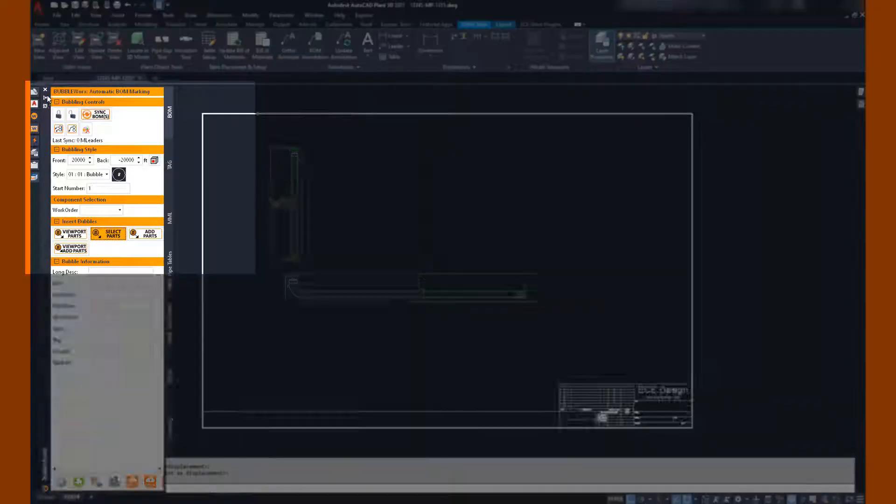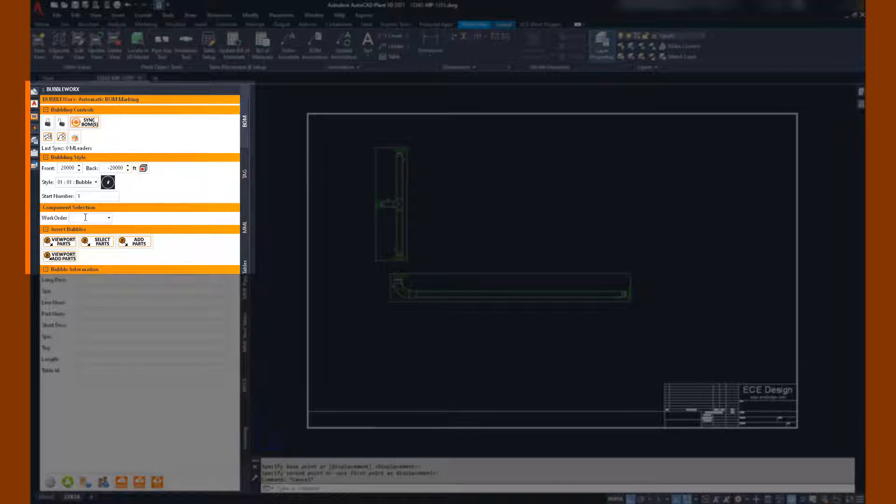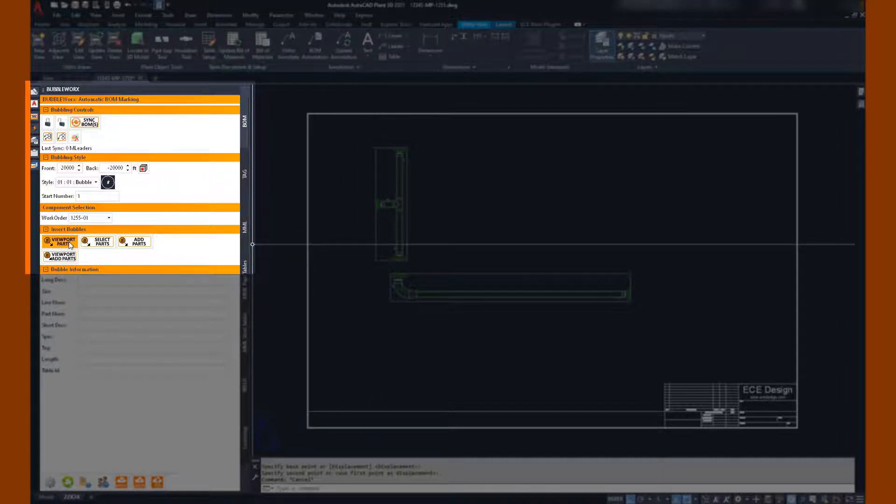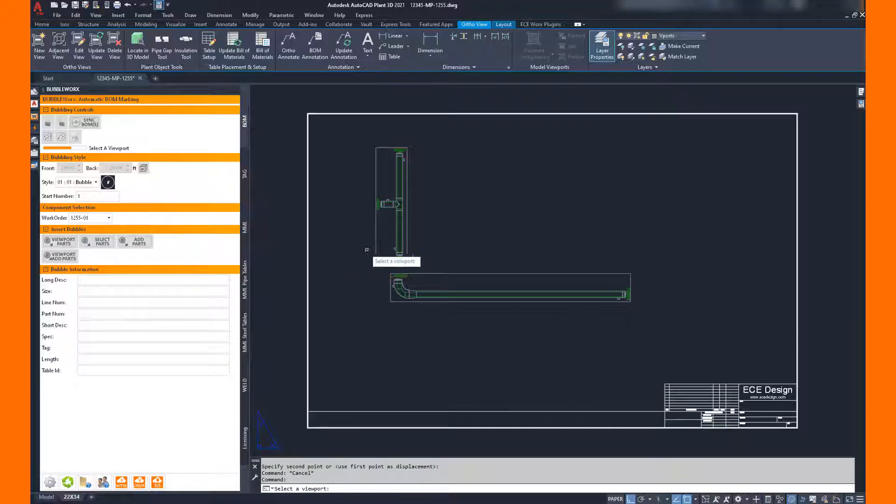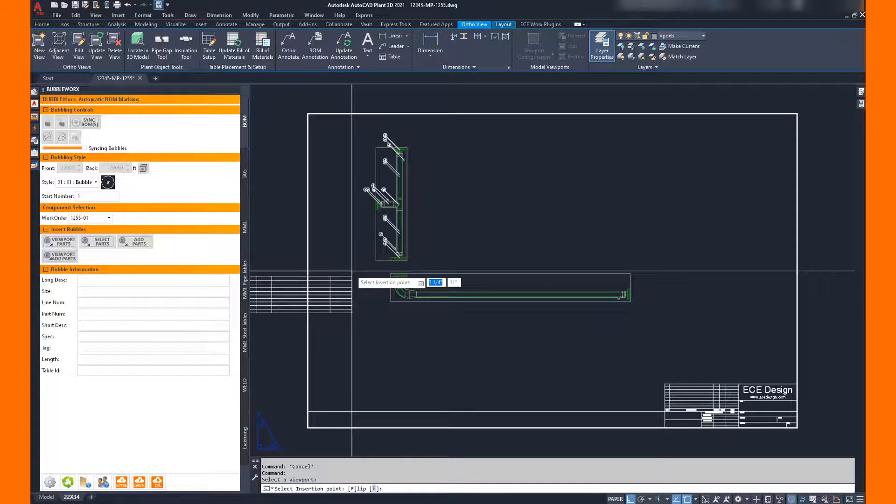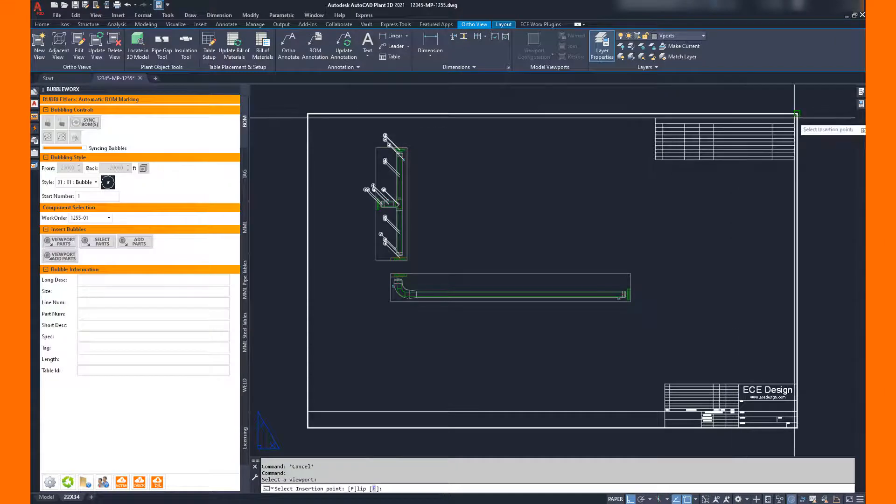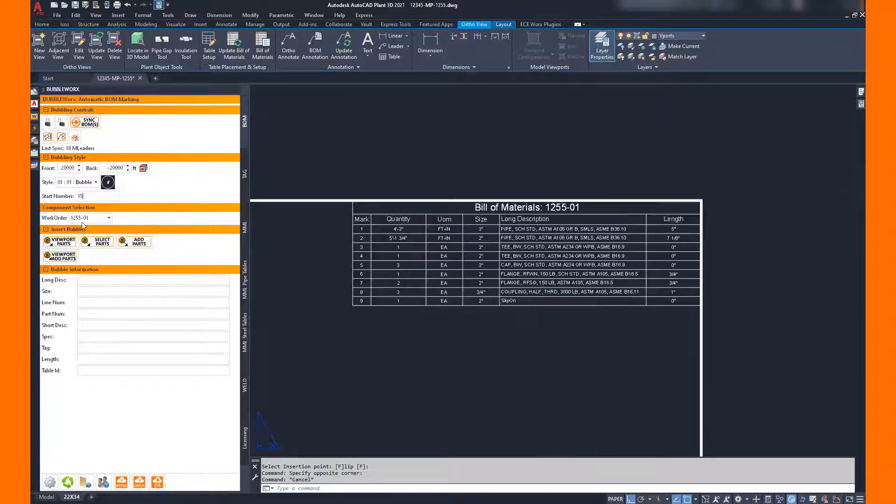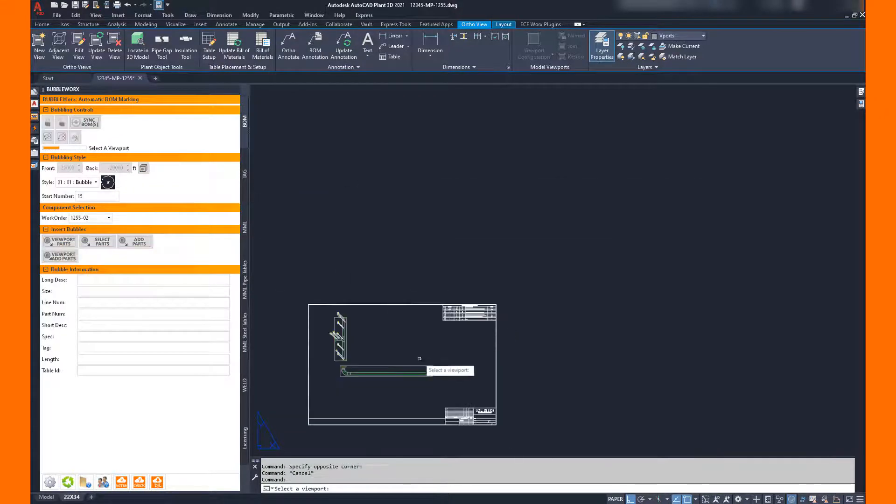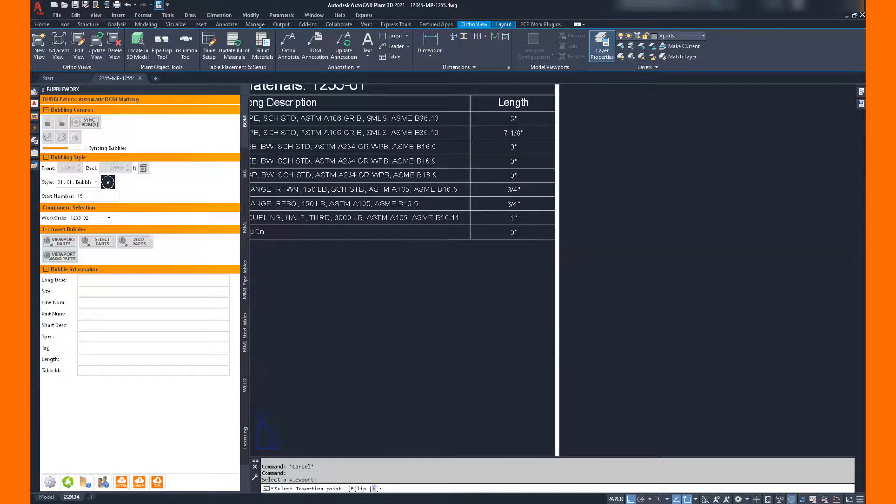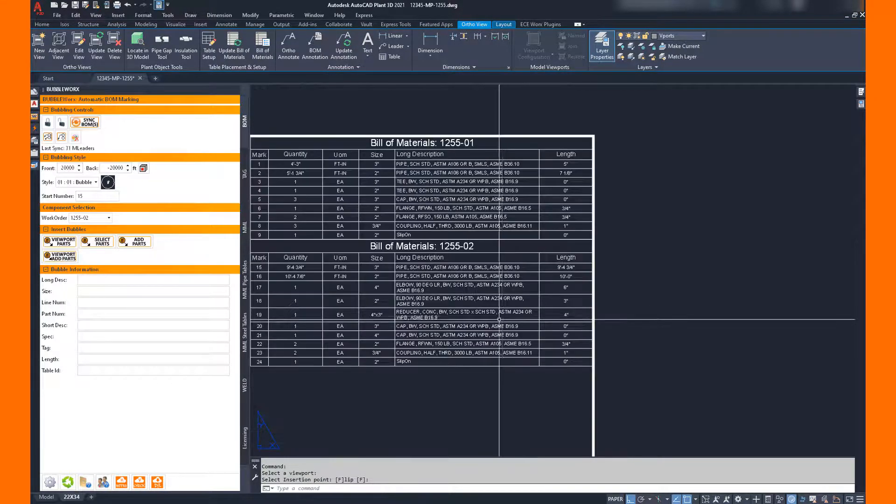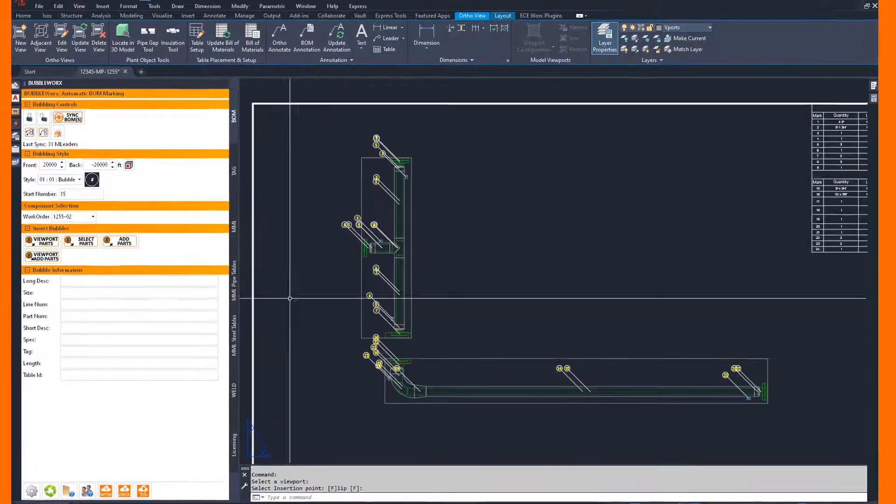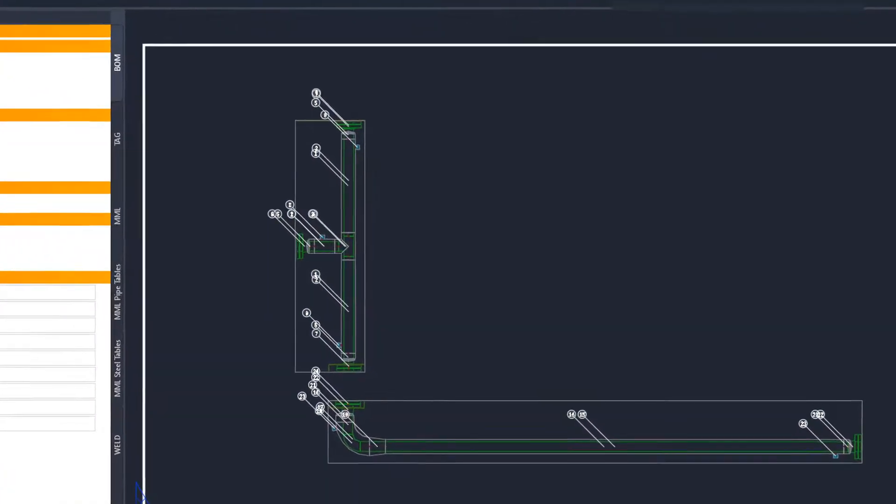So next I'm going to activate Bubbleworks. Bubbleworks is another ECE plugin built for bubbling all the components. And with this tool, I really just have to make a selection on the bubble type I want to use, and then click a viewport in Bubbleworks. It applies all of the bubbles and then allows me to place a bill of material associated with that. I'm going to go ahead and use Bubbleworks to increment my bubbling to number 15 for the next spool. That way, I have consecutive numbering on my bubbles for each work order.